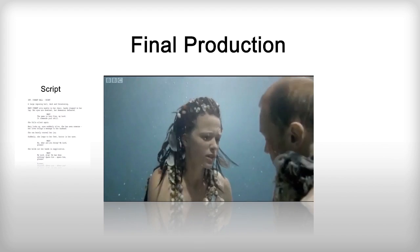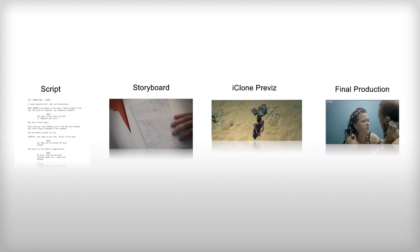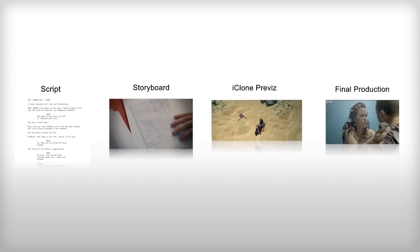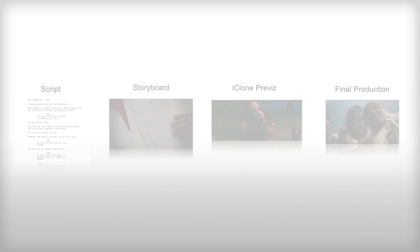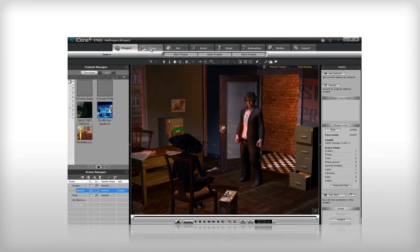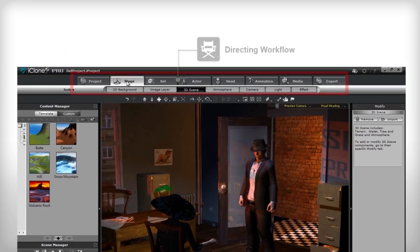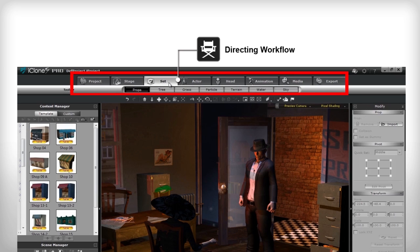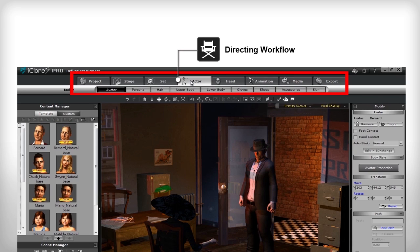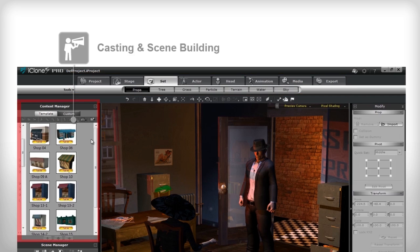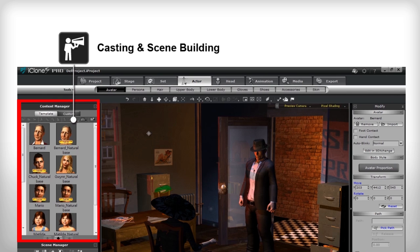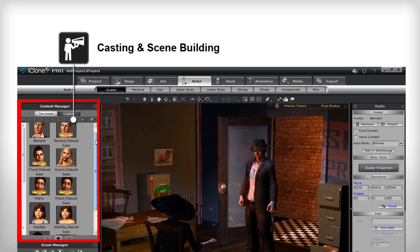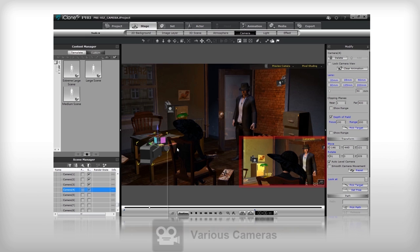Previs allows film crews to go beyond simple text descriptions and storyboards when preparing a shoot. iClone maximizes your capability for visualization by providing an intuitive production workflow. The UI is logically laid out to accommodate the video production process from stage all the way to motion and effects.